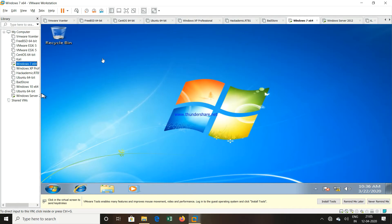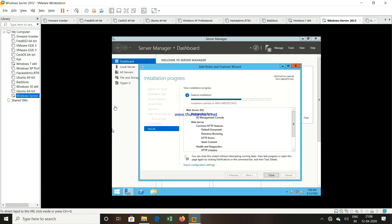So from this client, we will see that from our browser, can we access that particular web page which we have created on this Windows Server machine. And if we are able to access it, that means we have installed or configured our web server properly. So we will wait for this installation to get completed.